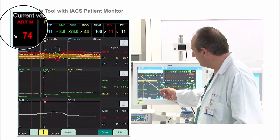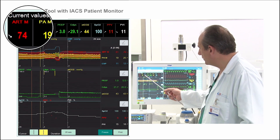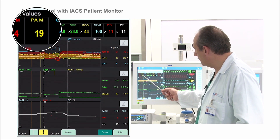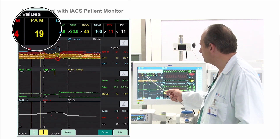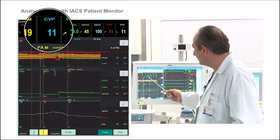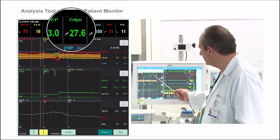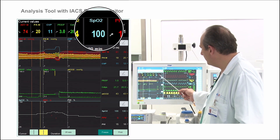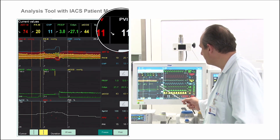Here we have to use the arterial blood mean pressure, pulmonary arterial pressure, central venous pressure, PIP, dynamic compliance, end-tidal CO2, saturation, and PPV and PVI.